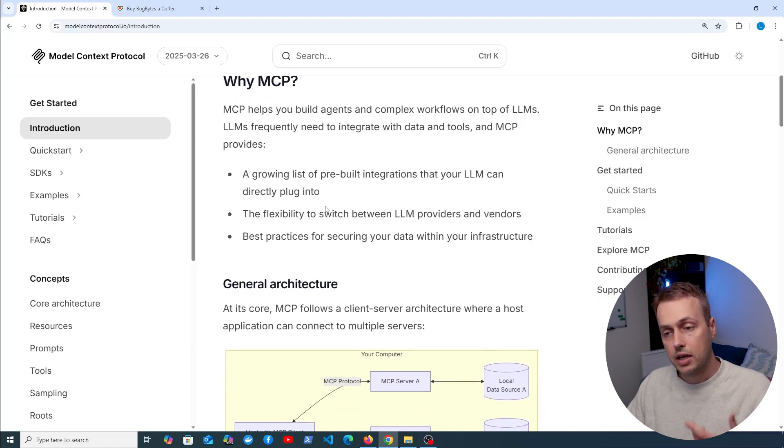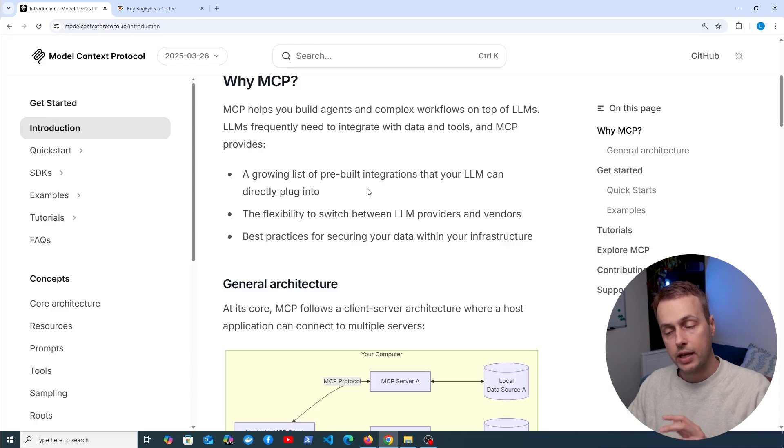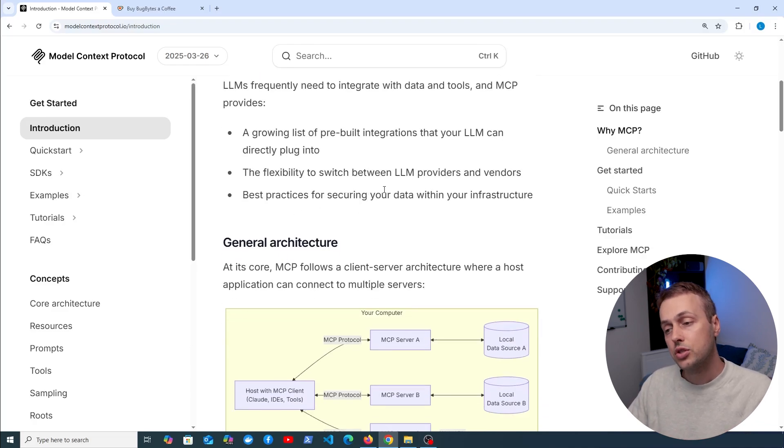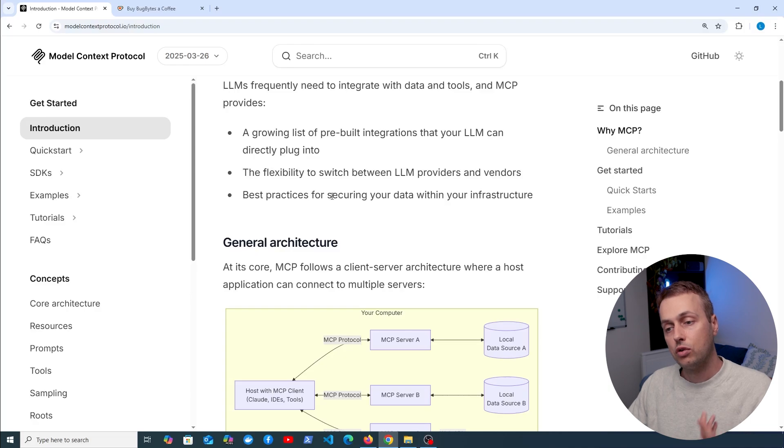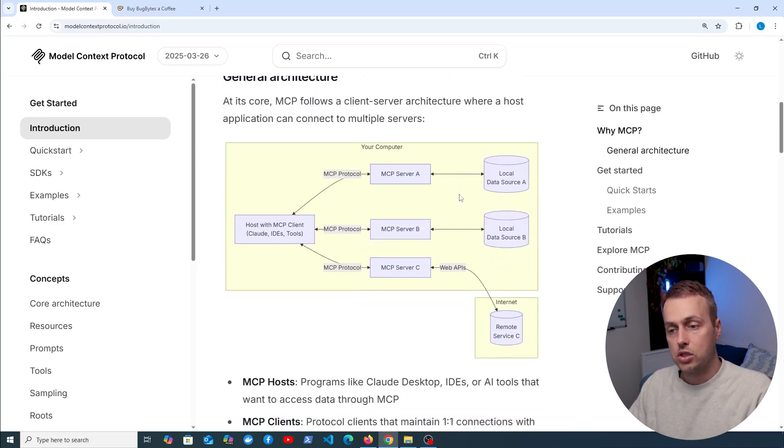MCP provides a growing list of pre-built integrations that your language model can directly plug into and it also provides flexibility to switch between LLM providers and vendors and best practices for securing your data within your infrastructure. So let's have a very quick look at this general architecture.